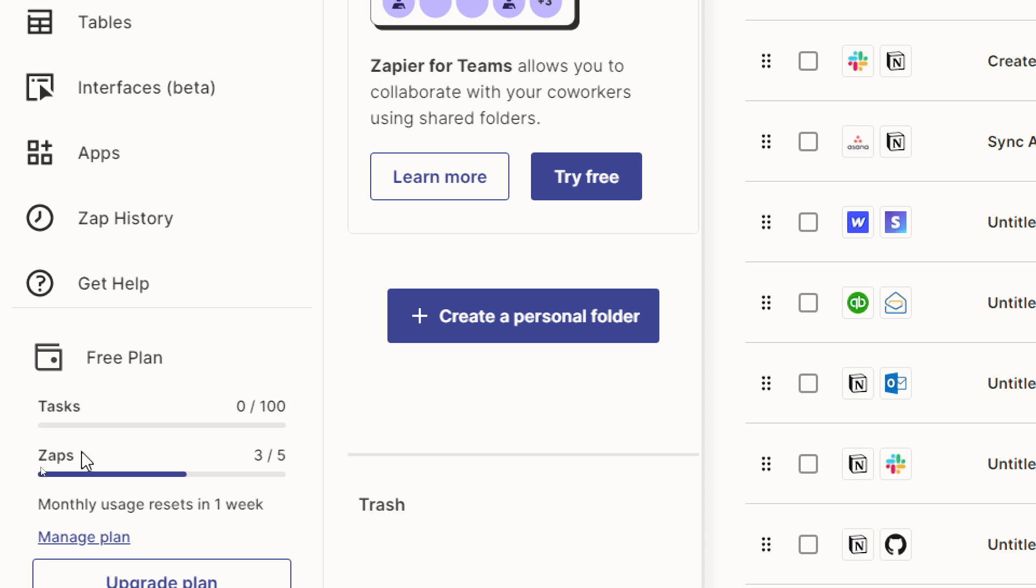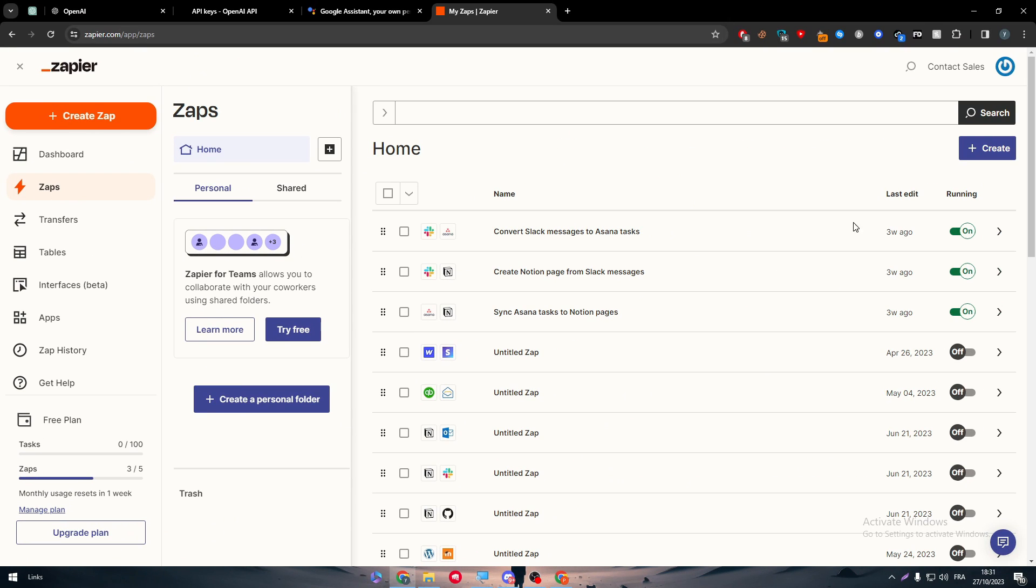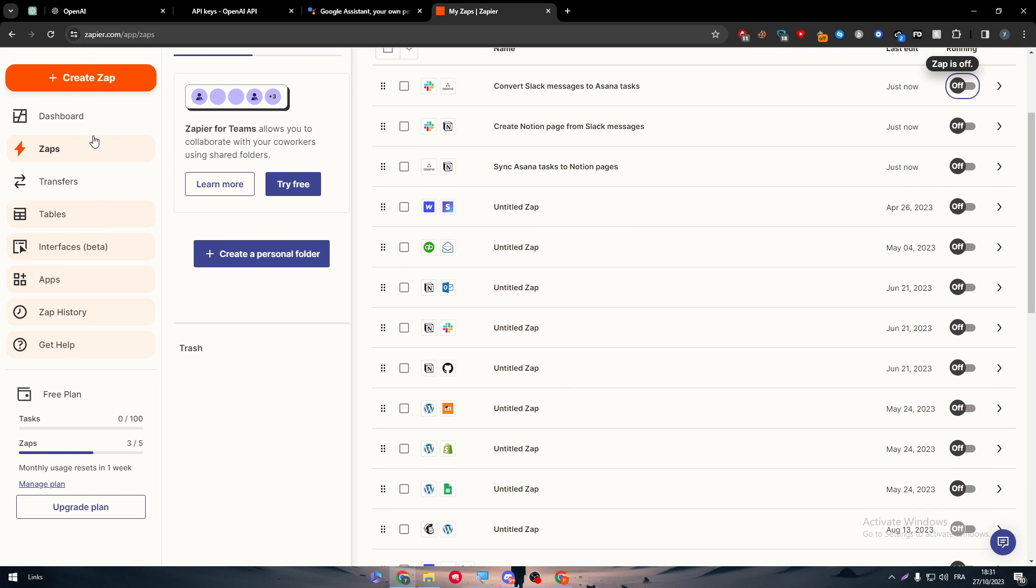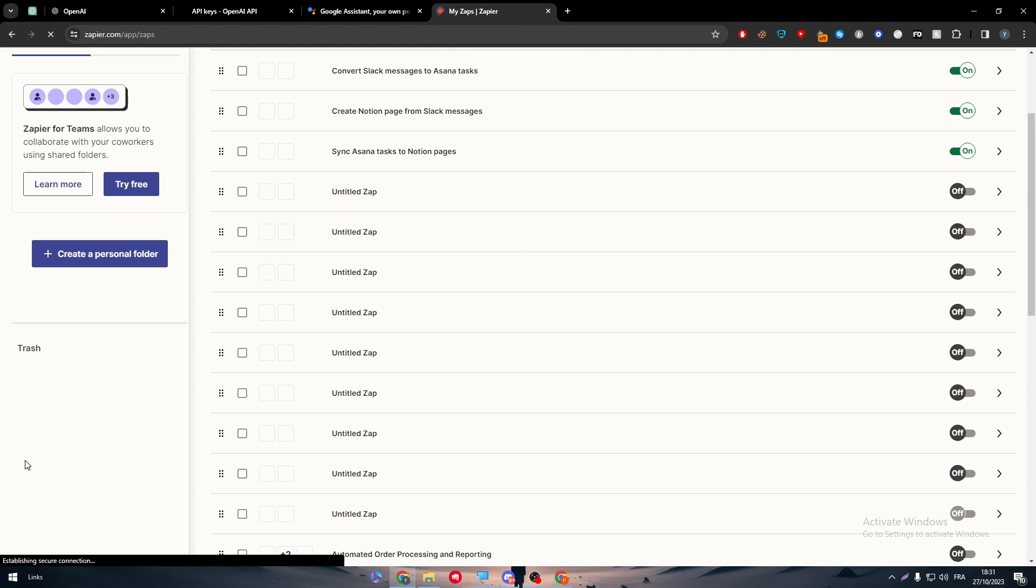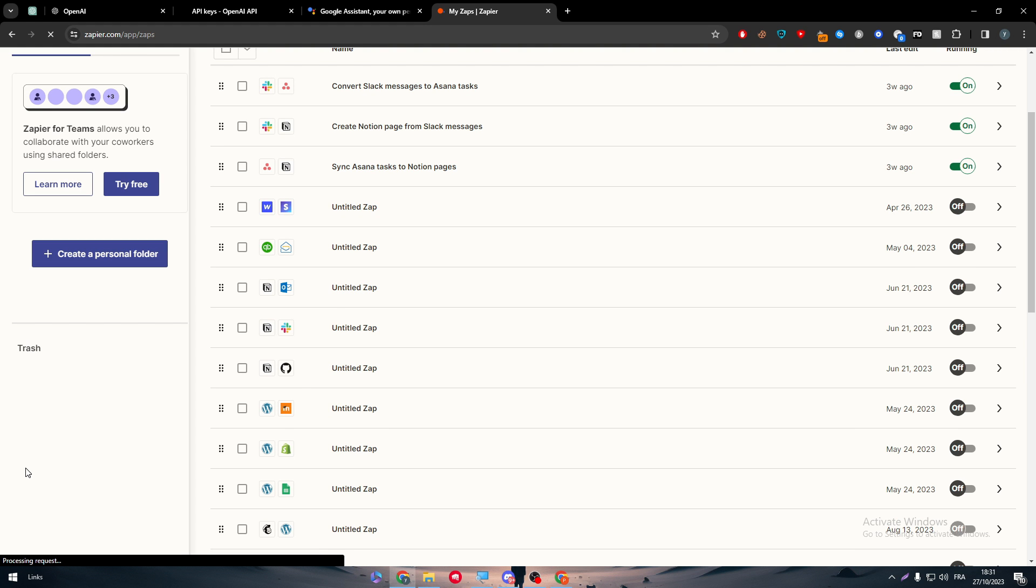So in case you already had an account and you couldn't create any zaps, make sure to turn off the old zaps that you are not using. So you can free up some space for the new zaps that you will be creating in the future.